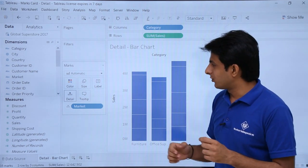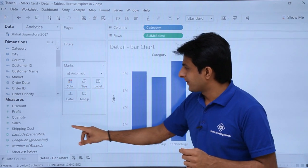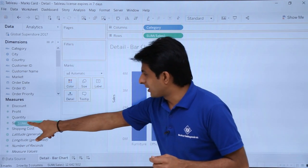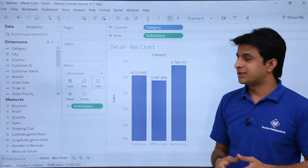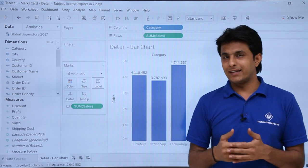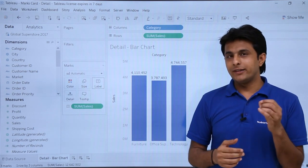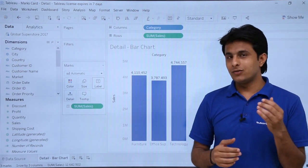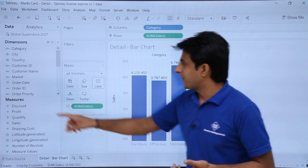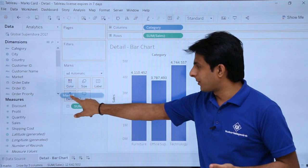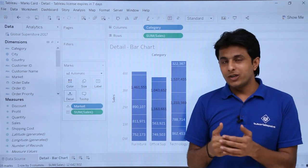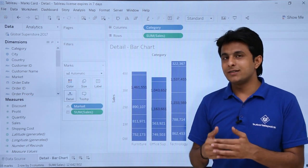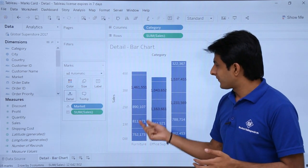One more example I can show you. If I remove Market, then pick up Sales and drop into Labels, these are the total sales category-wise. If I want to find out the sales according to market, I can pick up Market and drop it into Details. So for every market, what is the sales done—I can see at this place.